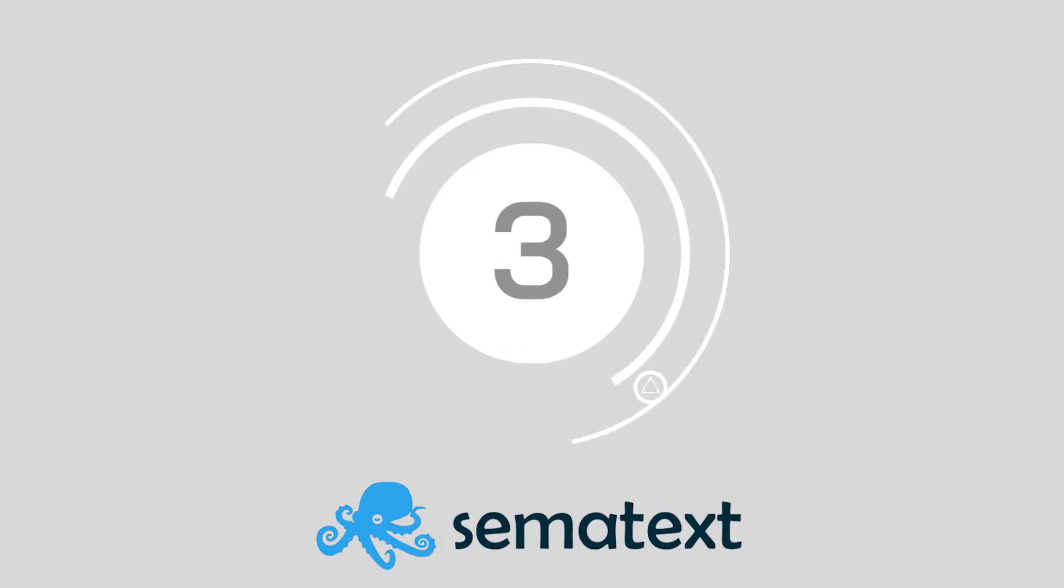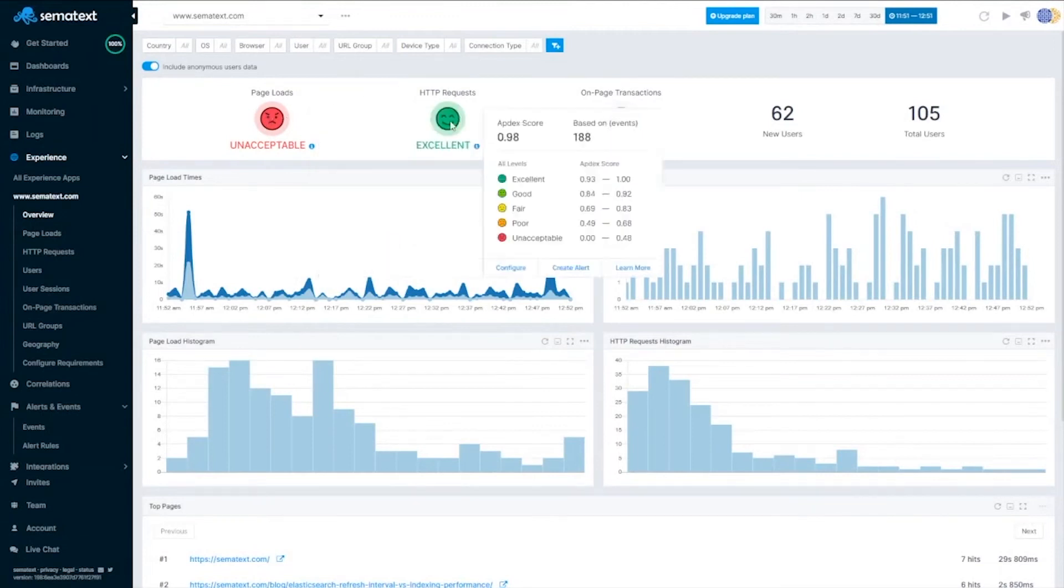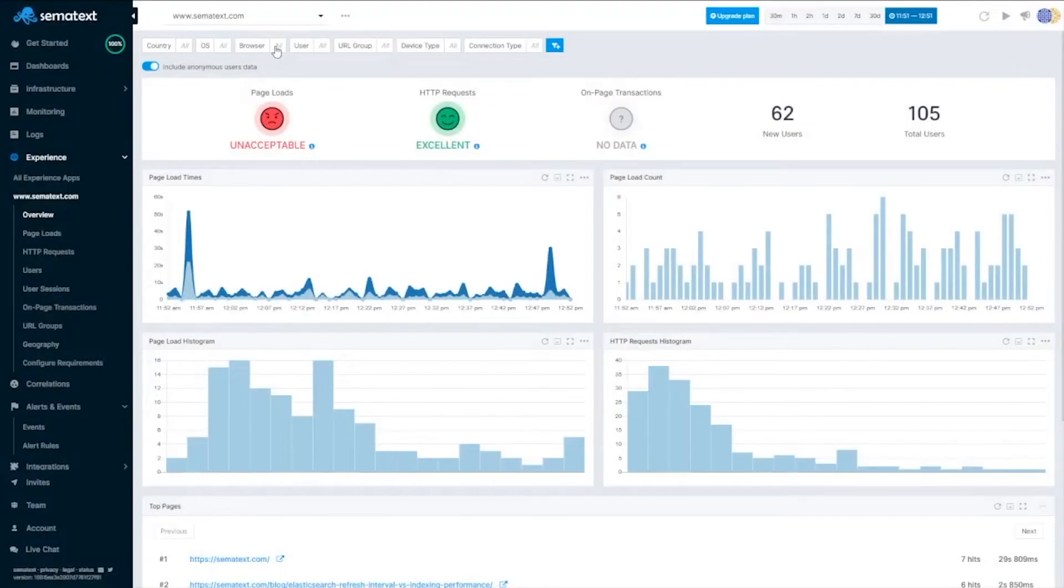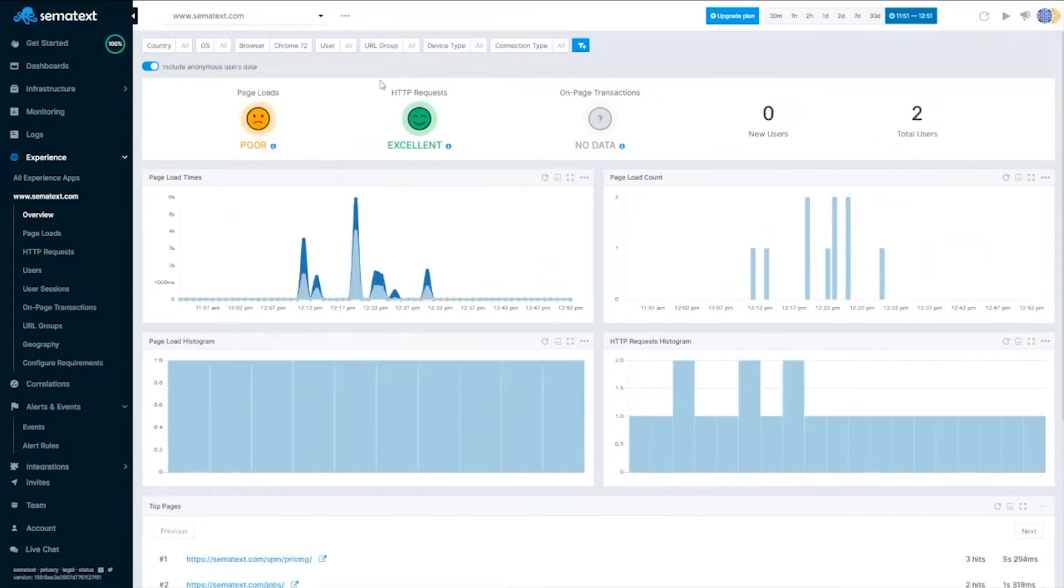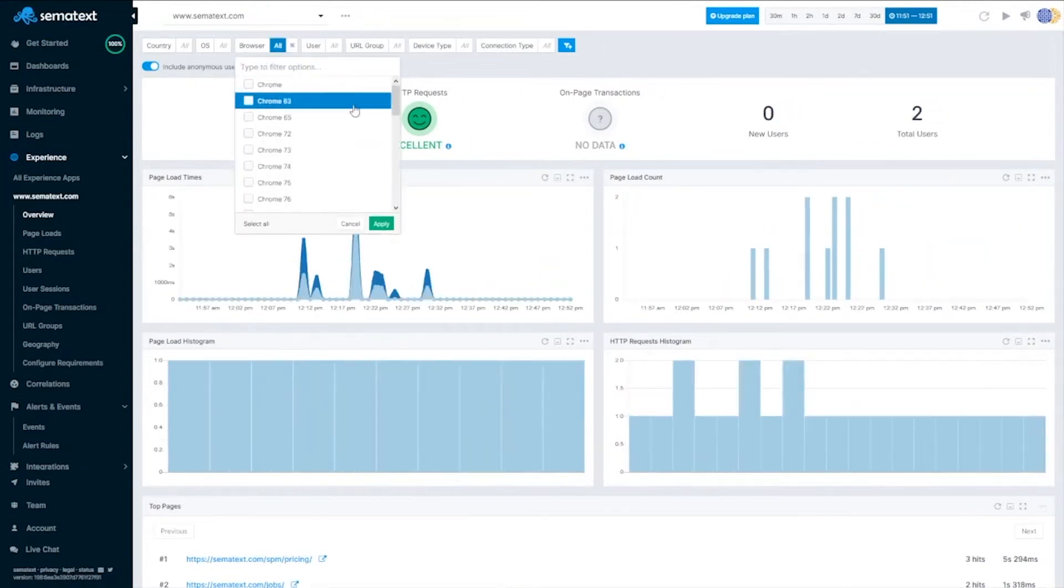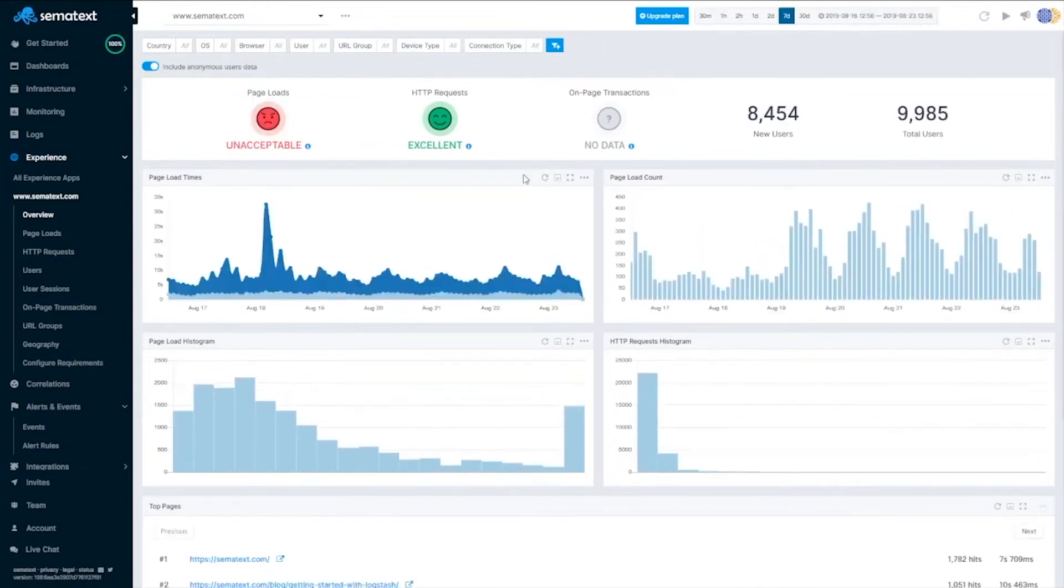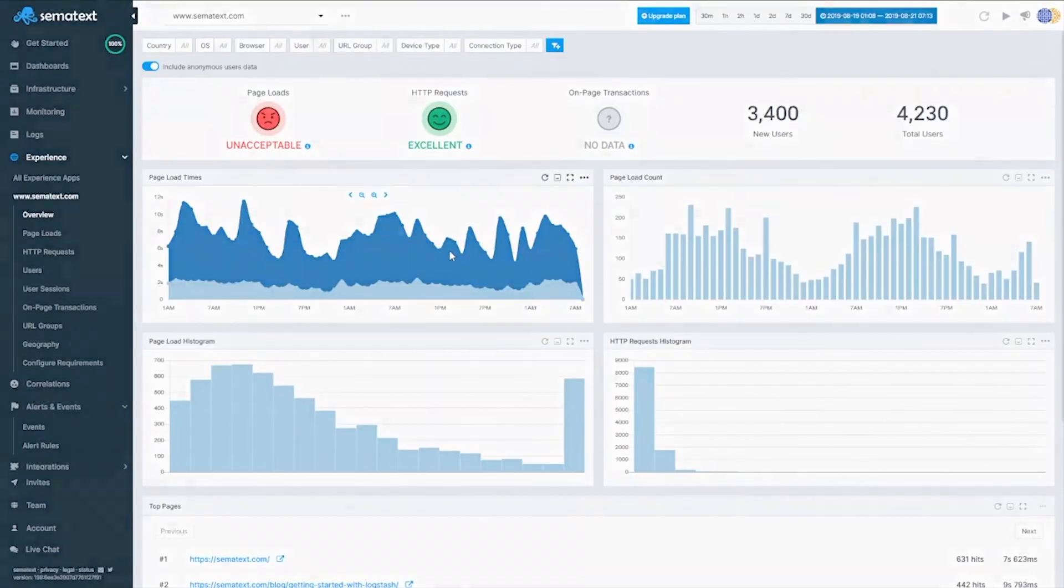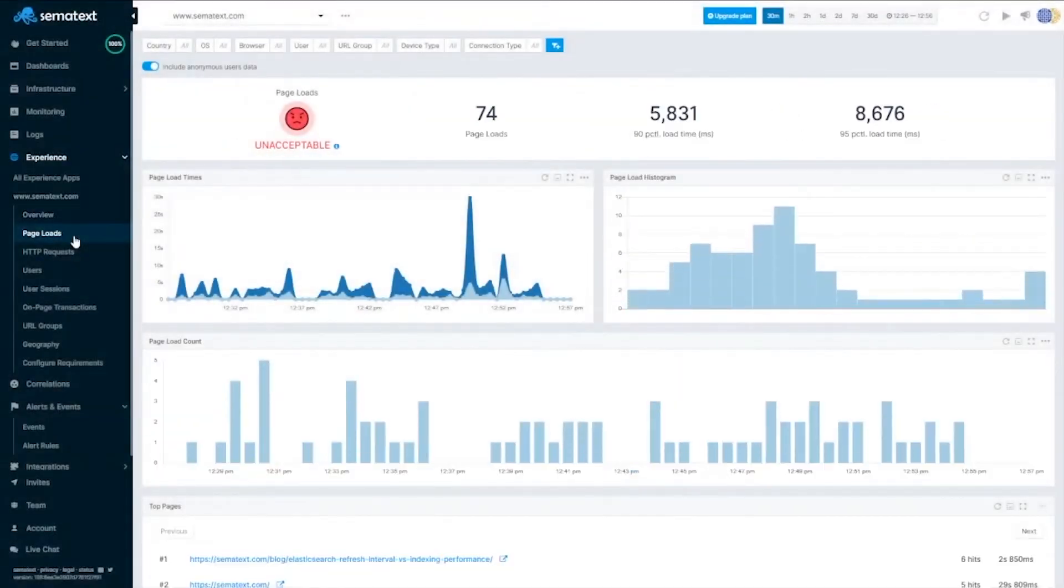At number 3 we have Sematext Logs. With Sematext Logs you can collect log information from any element of your software stack, as well as network, hardware, IoT devices, and more. You can also create custom dashboards with real-time data to help you track important trends and automatically trigger notifications.